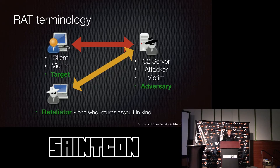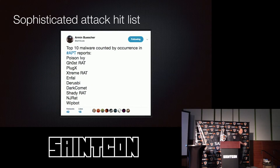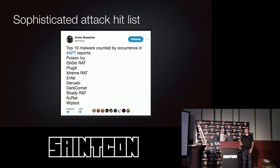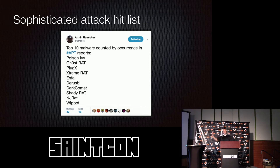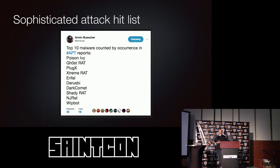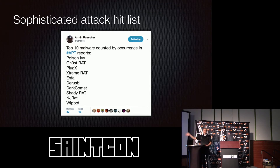A colleague of mine posted a tweet where he had taken all the APT reports that had been published, ran some statistics on them, and said these are the tools most referenced from top to bottom in nation-state or sophisticated actor attacks. I felt — well, this is a great shopping list for me. I'm just going to start at the top one, see if I can find an exploit on it, and then move my way down one by one.